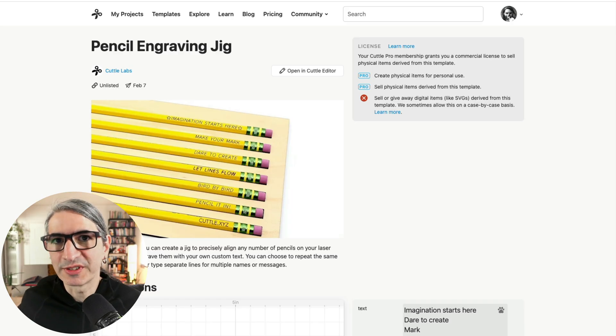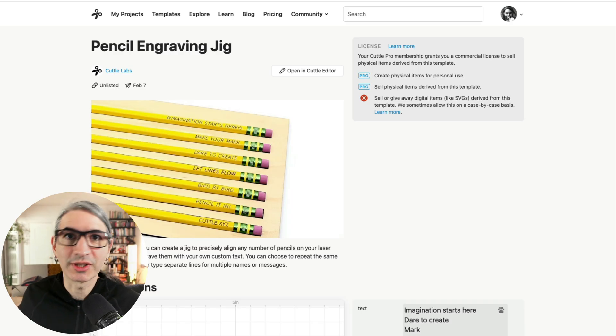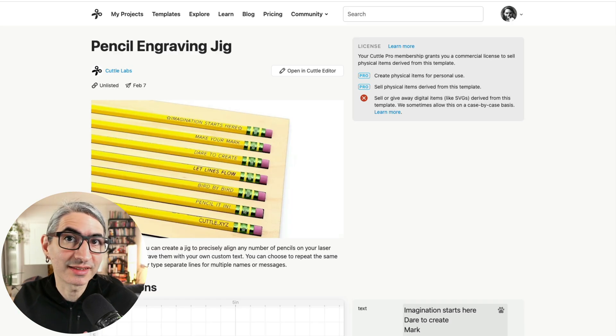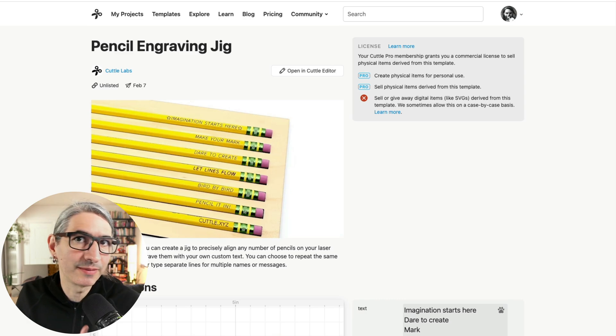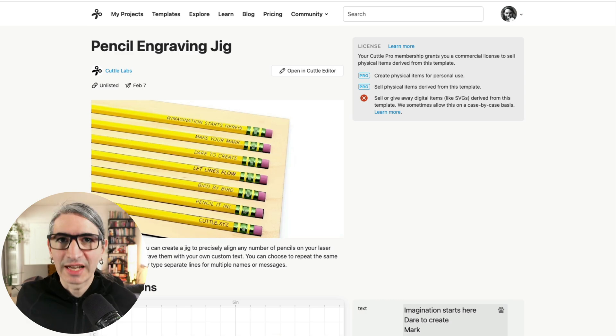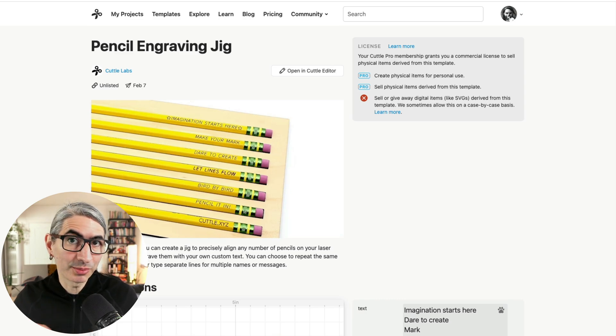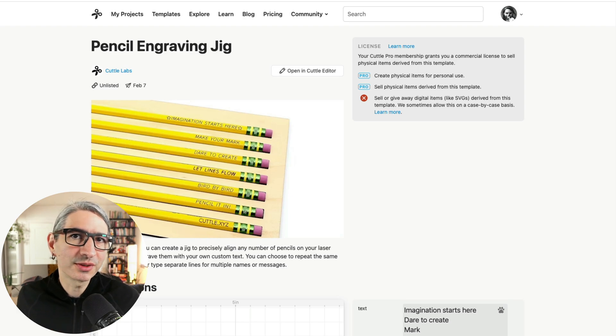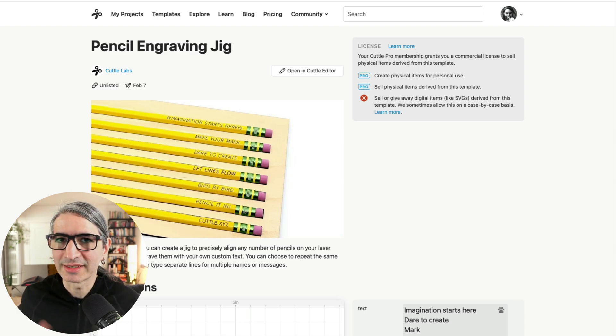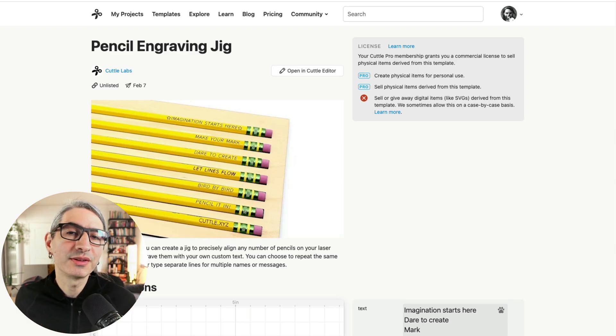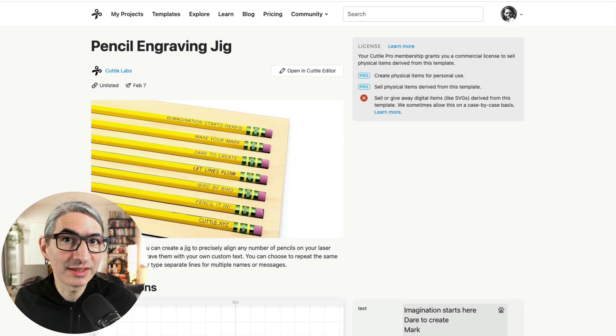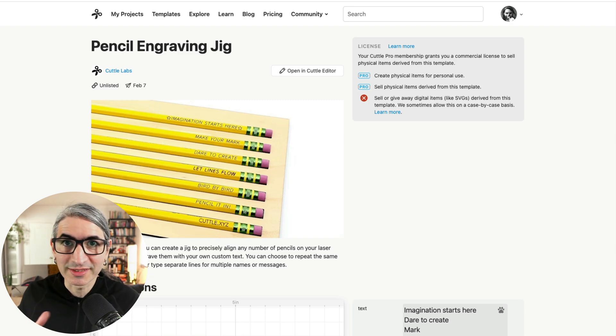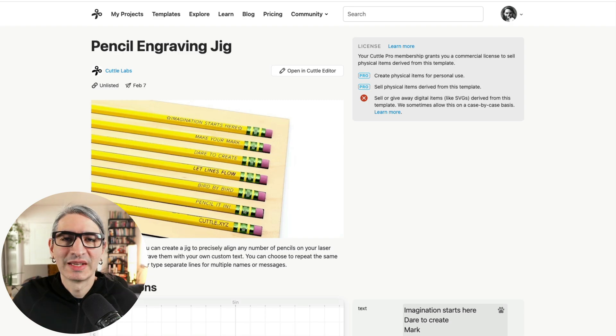Now you might be wondering, how are we going to align the text to the jig and the pencils every time we want to engrave them? A lot of lasers have cameras that can help with the alignment, but they're often not precise enough for this particular task. So we wanted to figure out a way to make it work with most machines out there and to be as accurate as possible. So let me show you how to set this up.